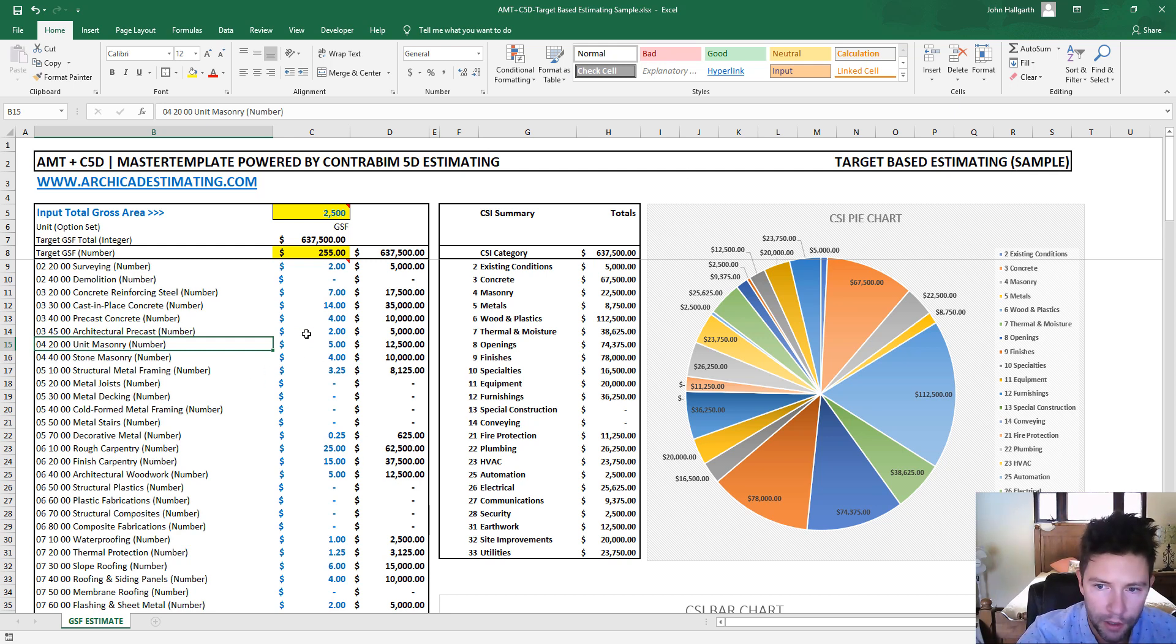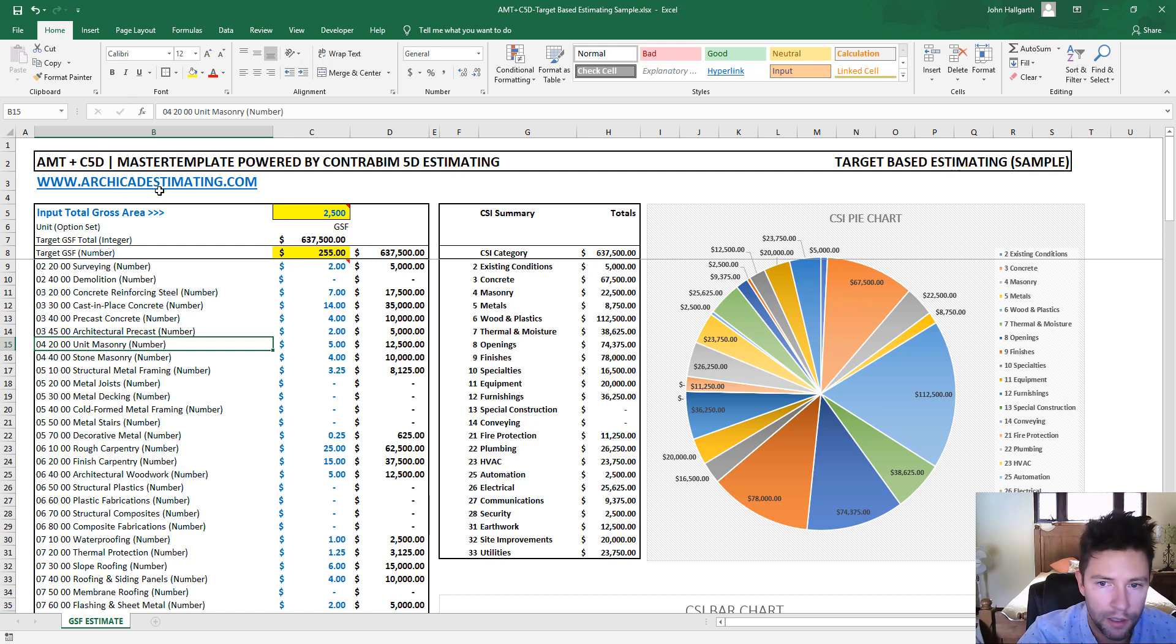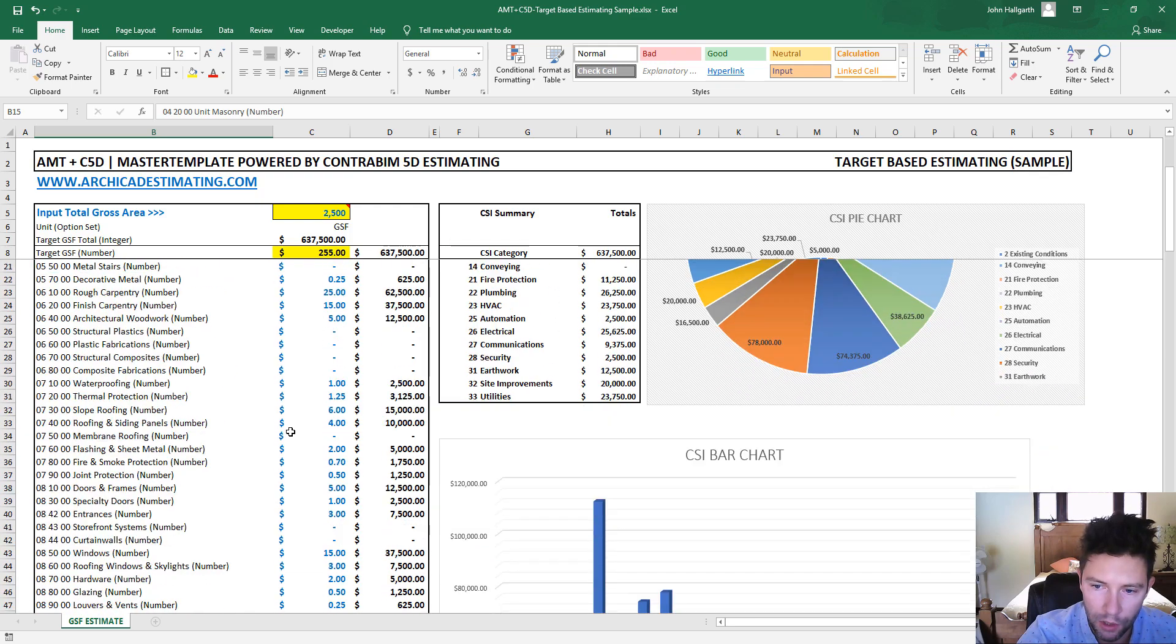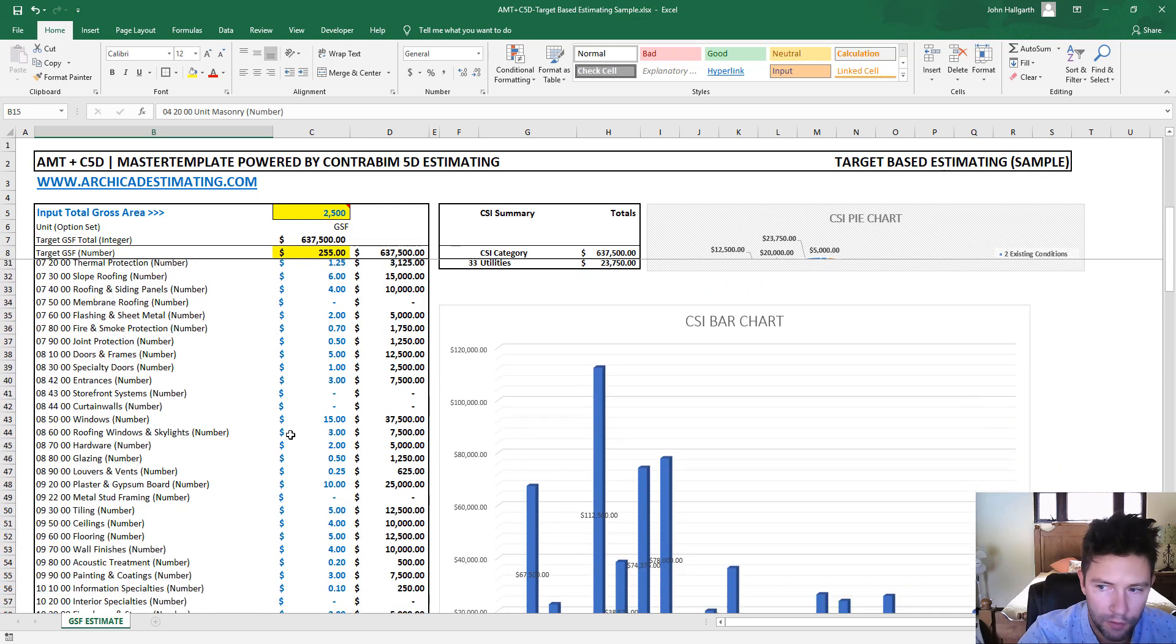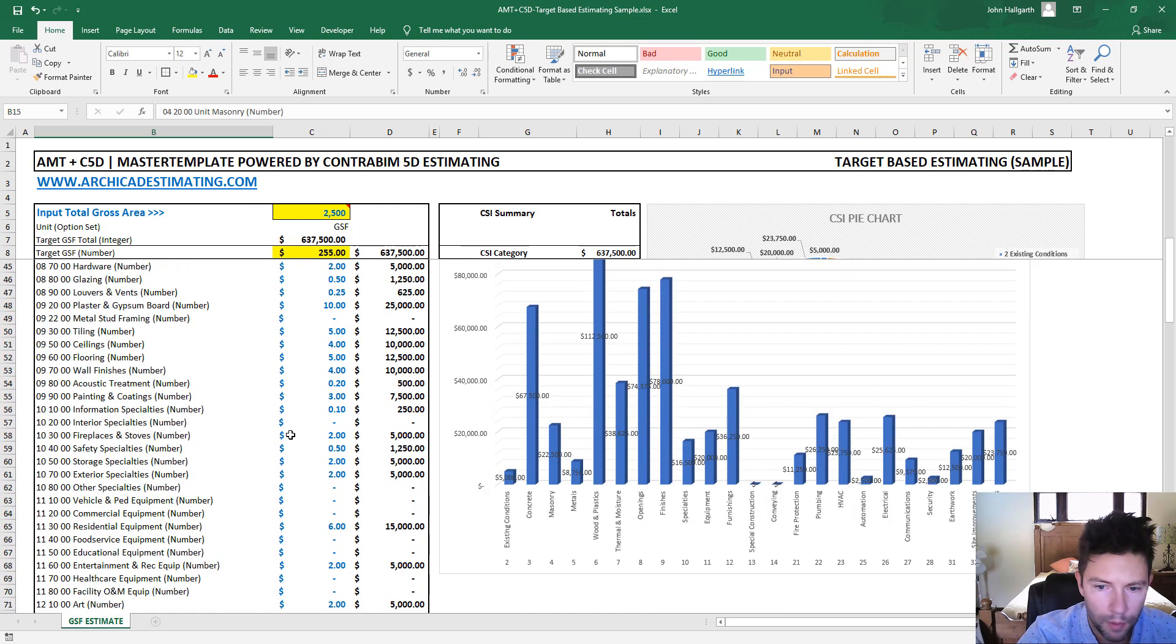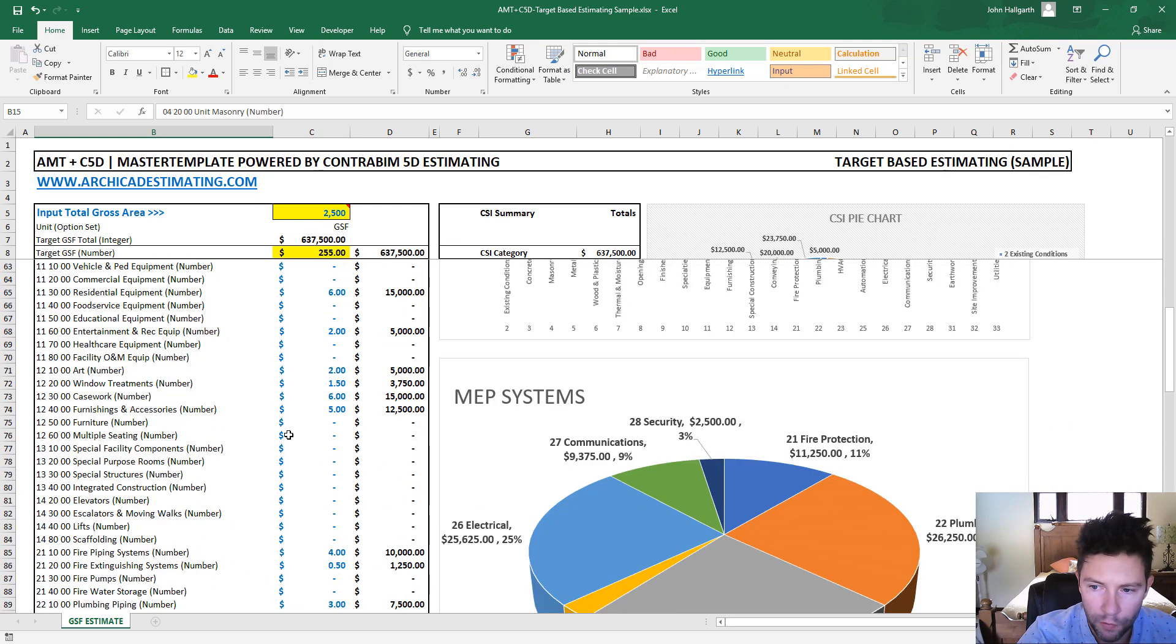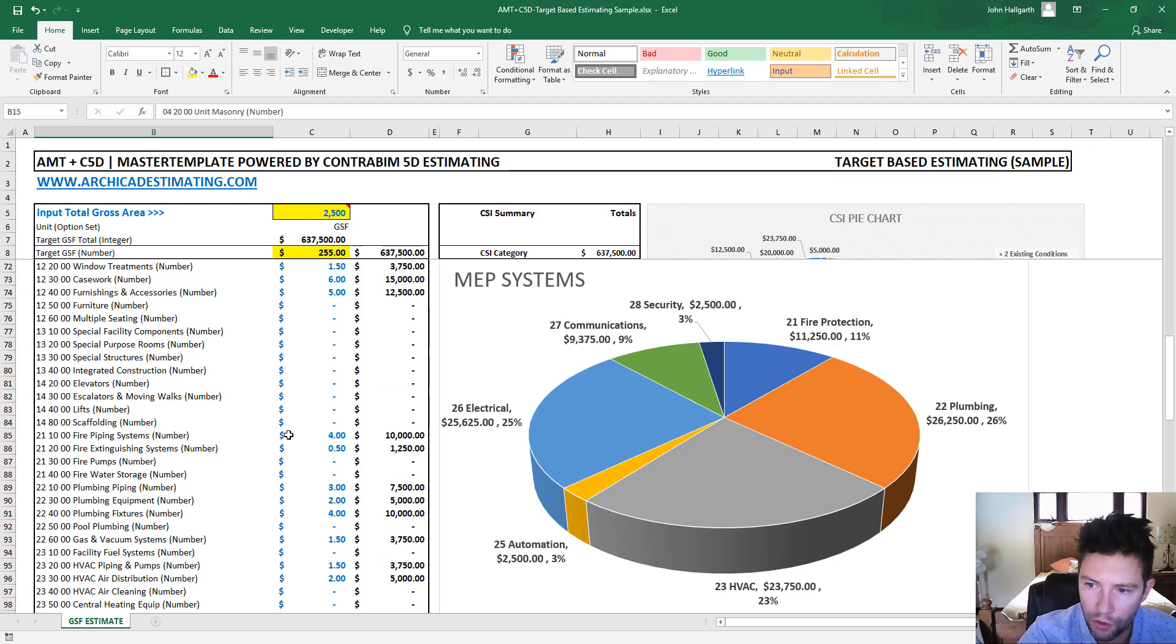I hope you enjoyed this video and if you're interested, go ahead and download this sample file and play around with it yourself. Let me know if you have any questions or if you find this useful for your own workflow.